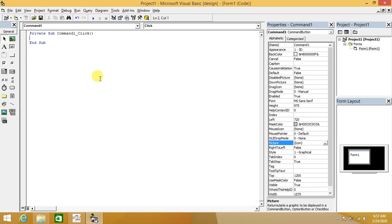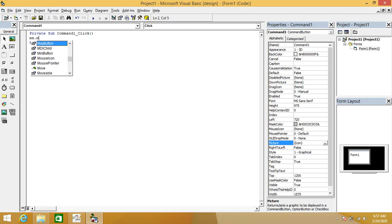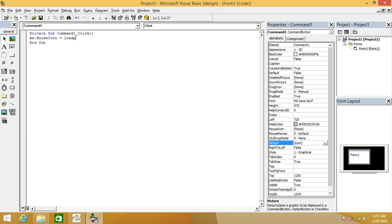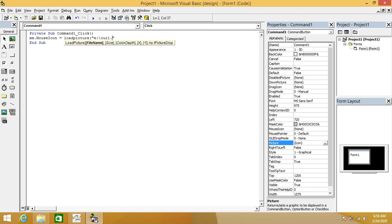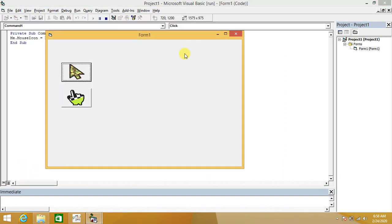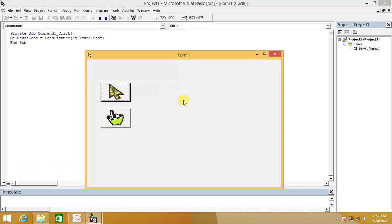In the code window, we use Me.MouseIcon — you can also refer to it as Form1.MouseIcon. We use the LoadPicture method of Visual Basic and provide the name of the icon file we want to load when the button is clicked. The file is located at E:\cur1.ico with the .ico extension.